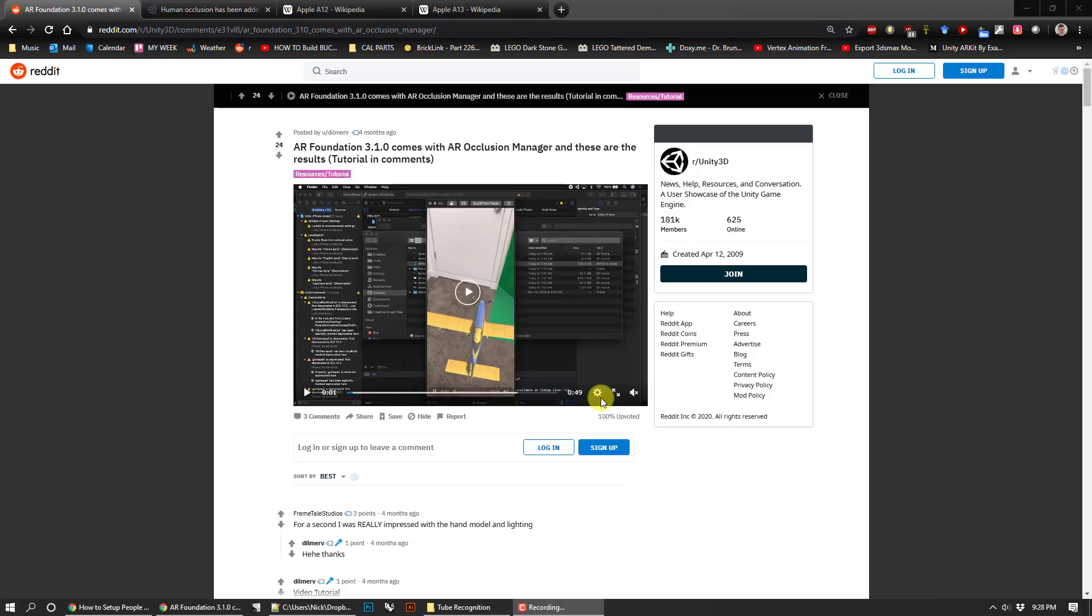Hey everybody, it's Nick. For today's tutorial, I'm going to talk about how to add human occlusion to your Unity augmented reality apps. This is not my work but I'm trying to simplify this process for people, just to make a shorter video that gets to the point.